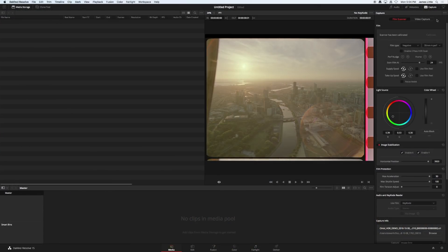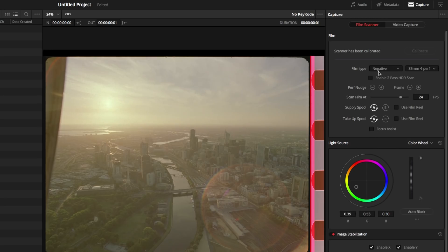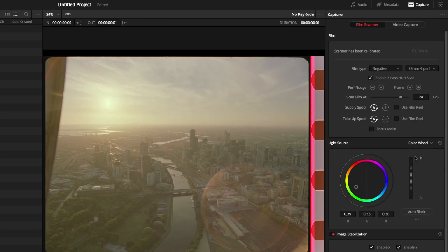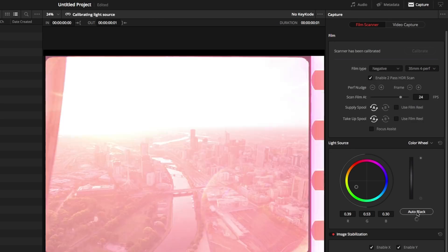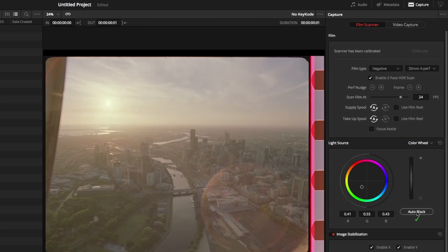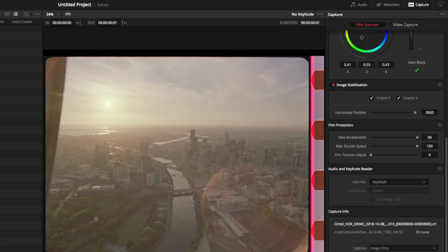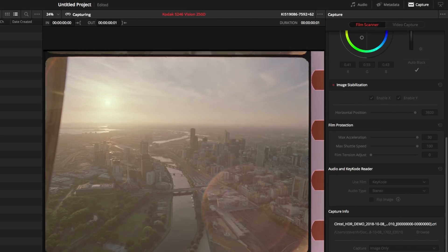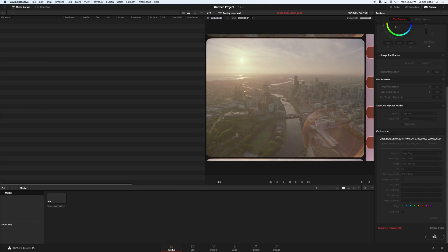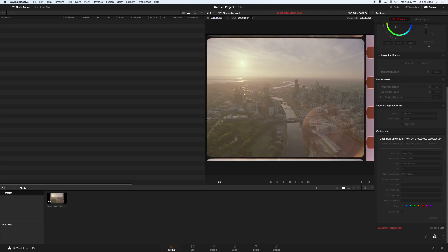DaVinci Resolve can now scan film from Centell film scanners with the new HDR film plate, which gives you two extra stops of dynamic range so you can create 4K HDR masters from your original film.